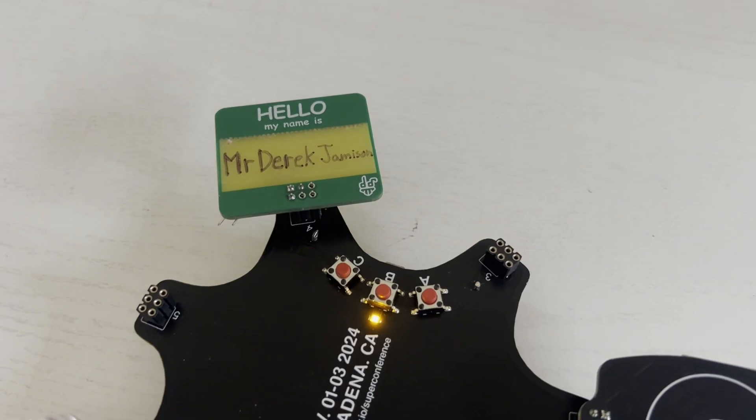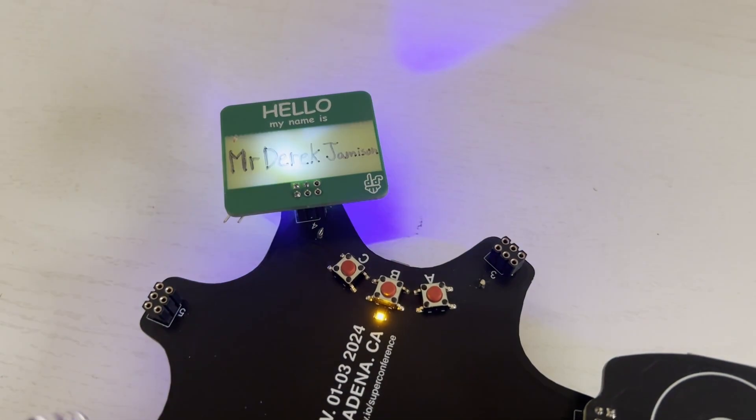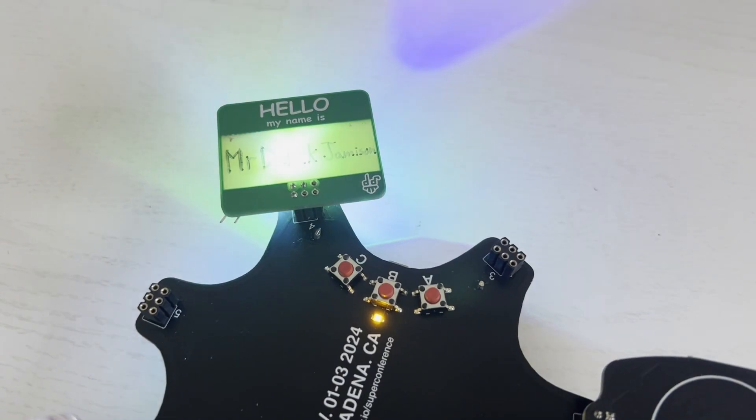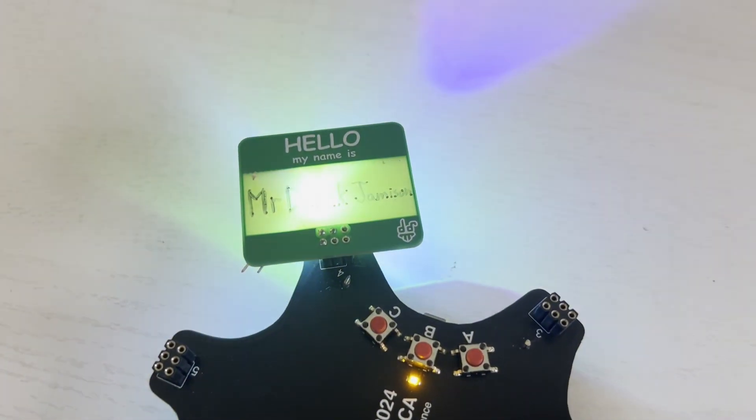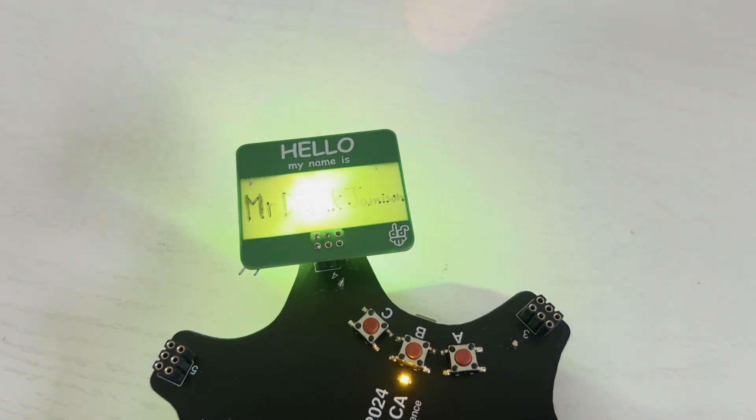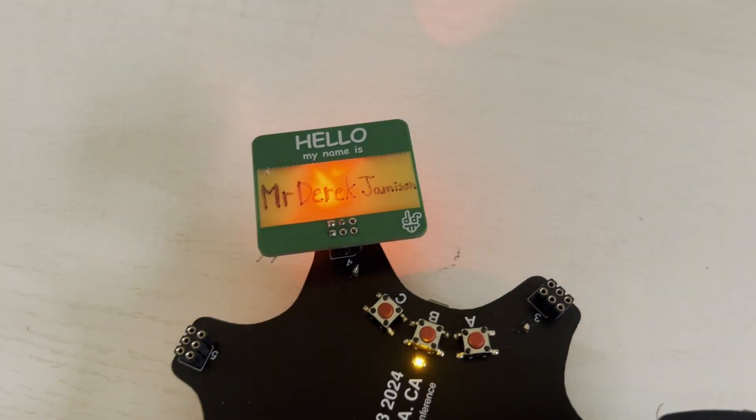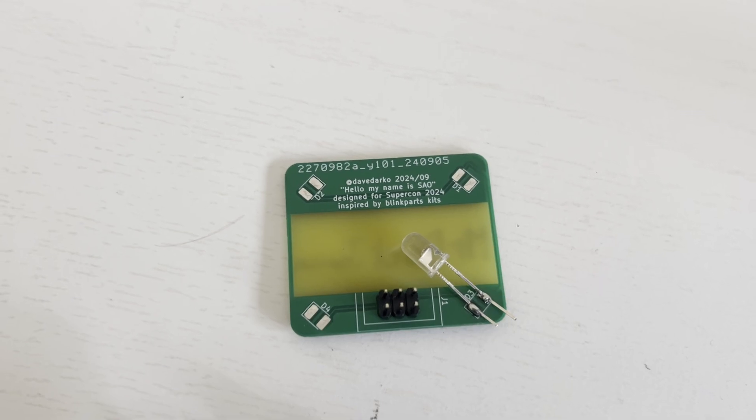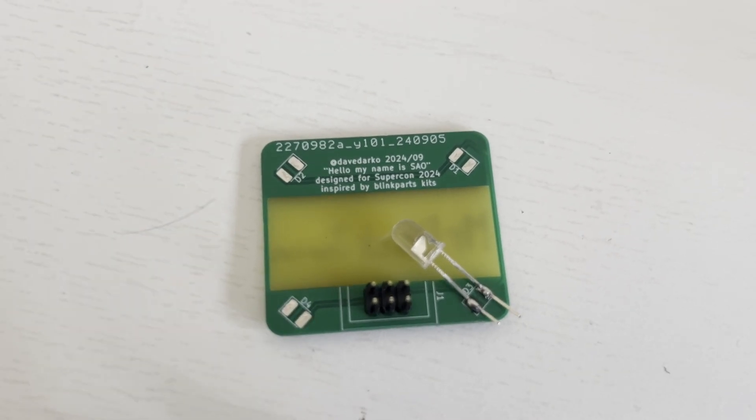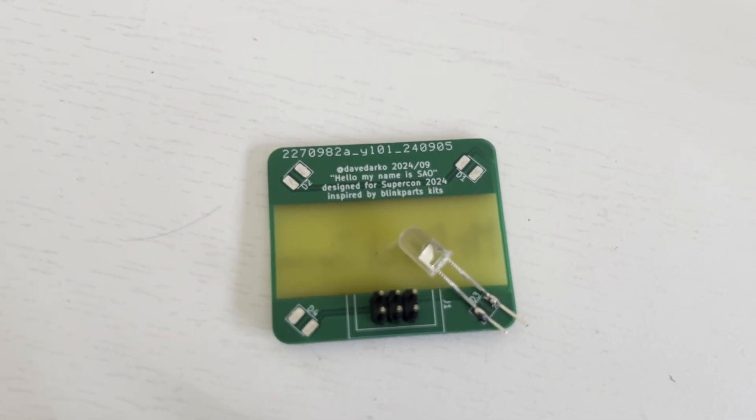Someone made this cool hello my name is SAO where you can write your name and solder on an LED if you'd like. There's no data smarts, it's just pulling power and ground.